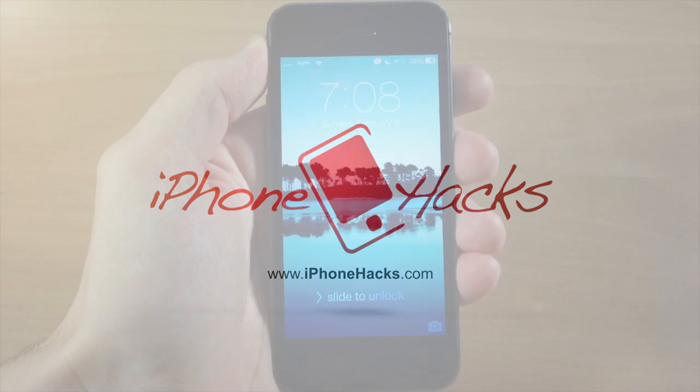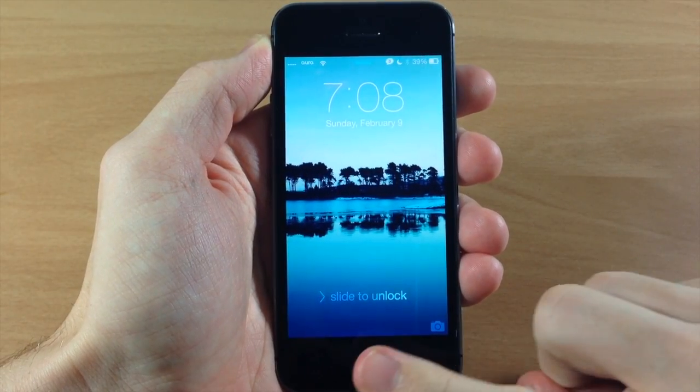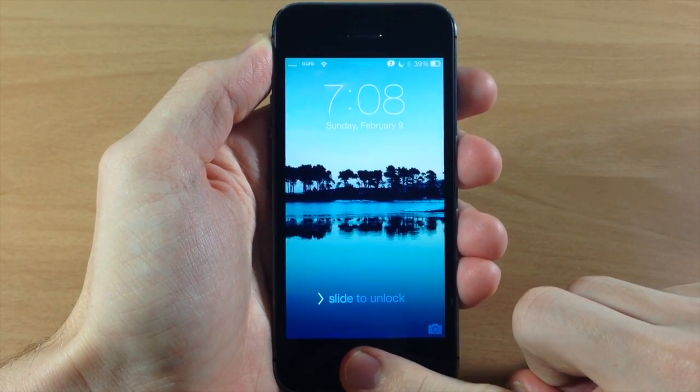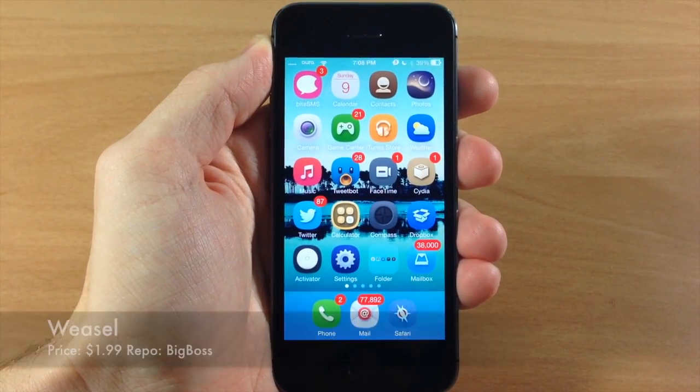What's up guys, this is iTweaks here with iPhoneHacks.com. Today I'm going to be showing you a preview of a brand new tweak called Weasel.